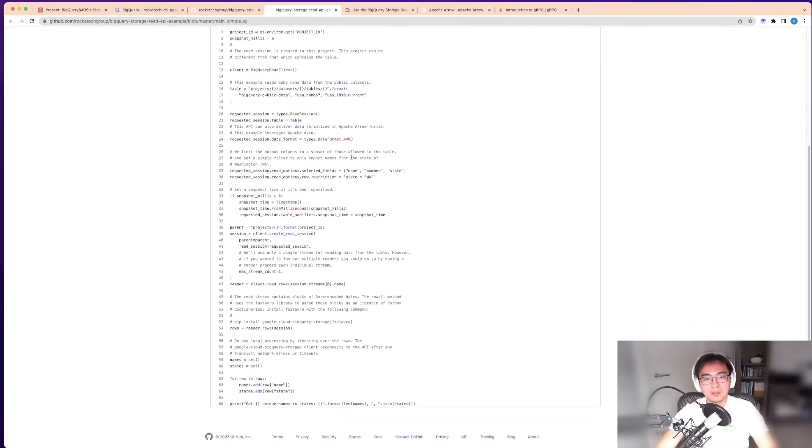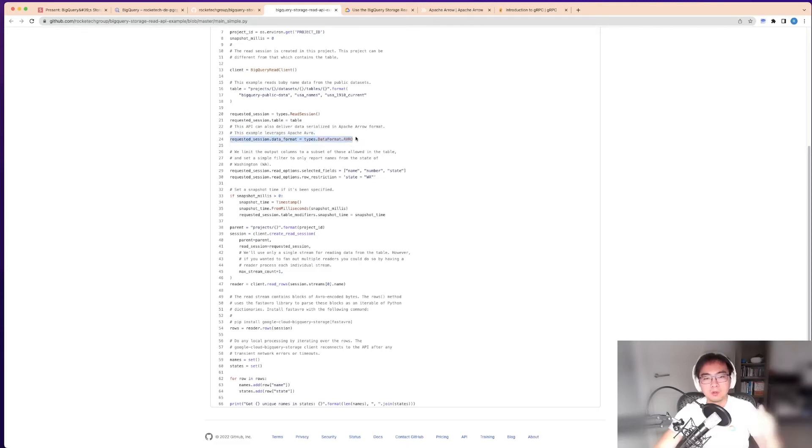As I mentioned earlier, it supports Avro or Apache Avro, but in this case I'm using Avro so the data is easier. I've set the selected fields.